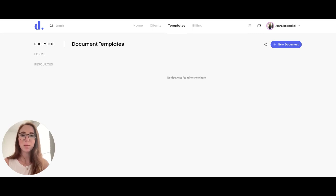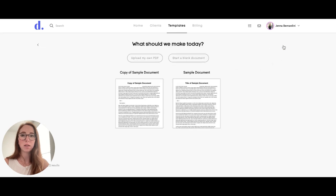To add a document template, click on the Templates tab at the top and then click on New Document. You can either upload your own PDF or start a blank document right in Doolotto's editor. I'm going to upload my own and show you how to add text fields to it.